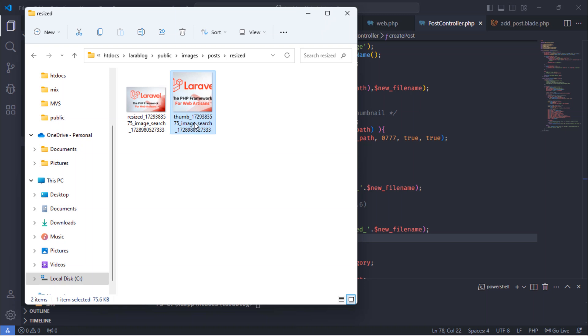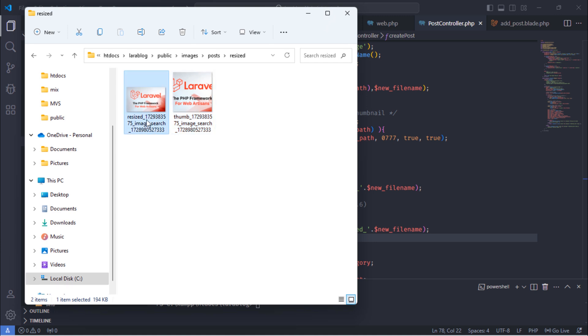This is the generated thumbnail image with the following dimensions. And this is the generated resized image with the following dimensions.